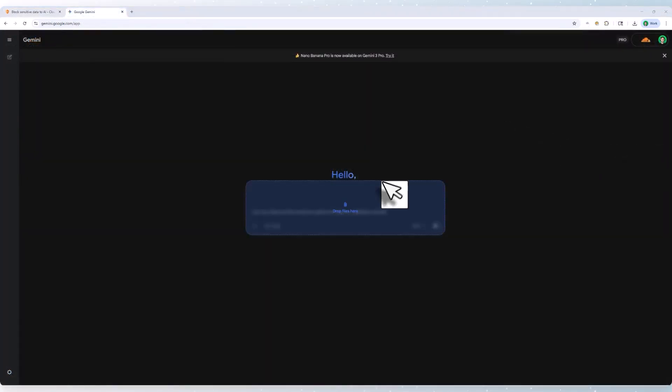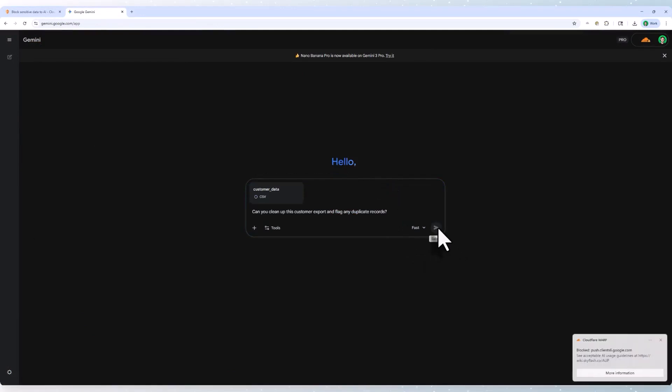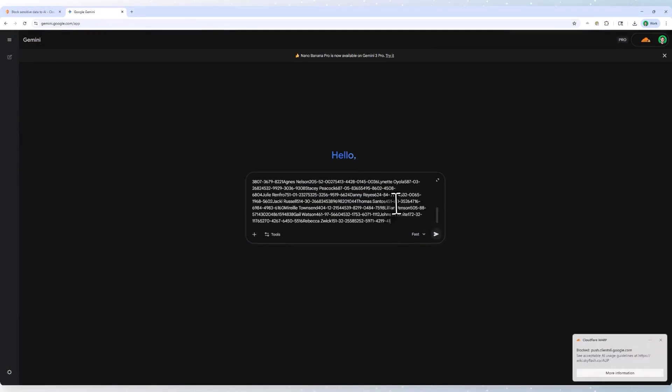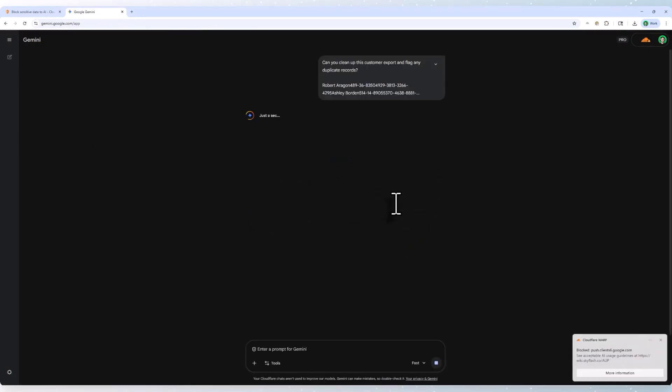Now, I'm going to upload a bunch of customer data to the AI and ask it to parse it for me. Gemini is going to think for a while, but then eventually it returns a network error.